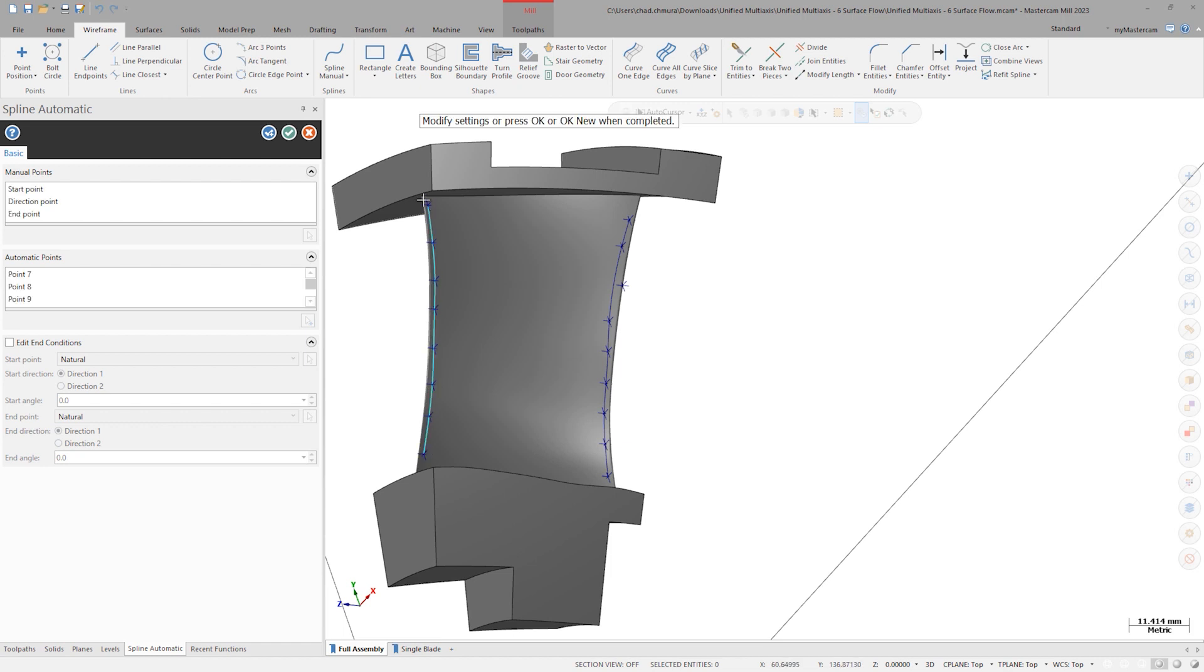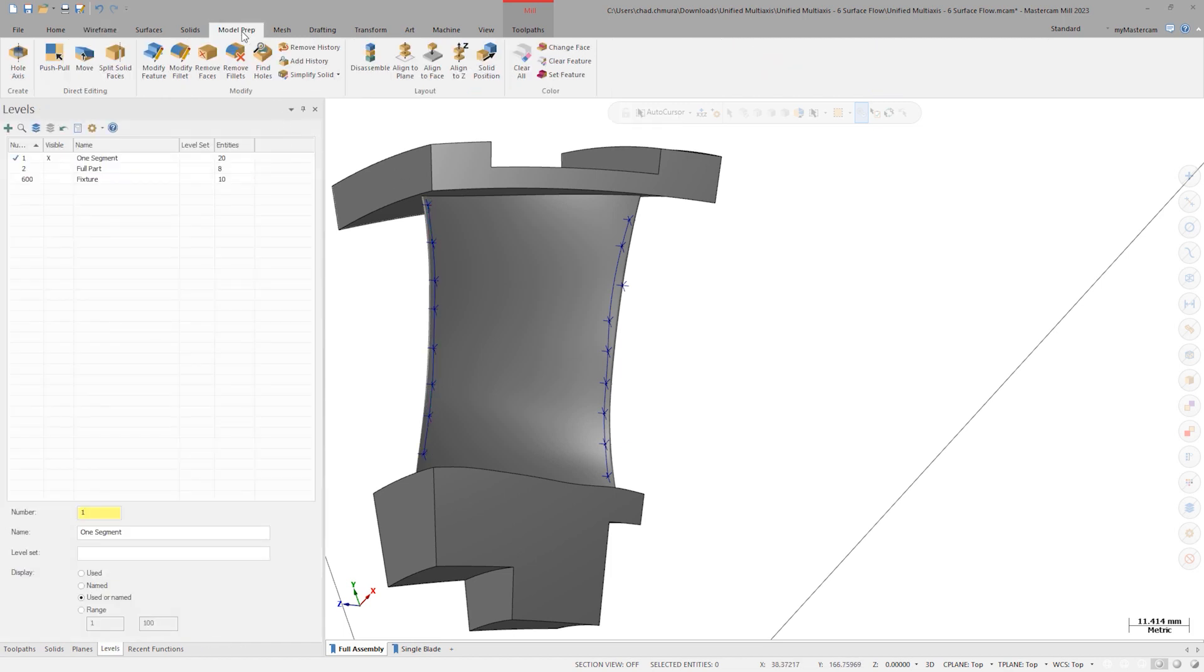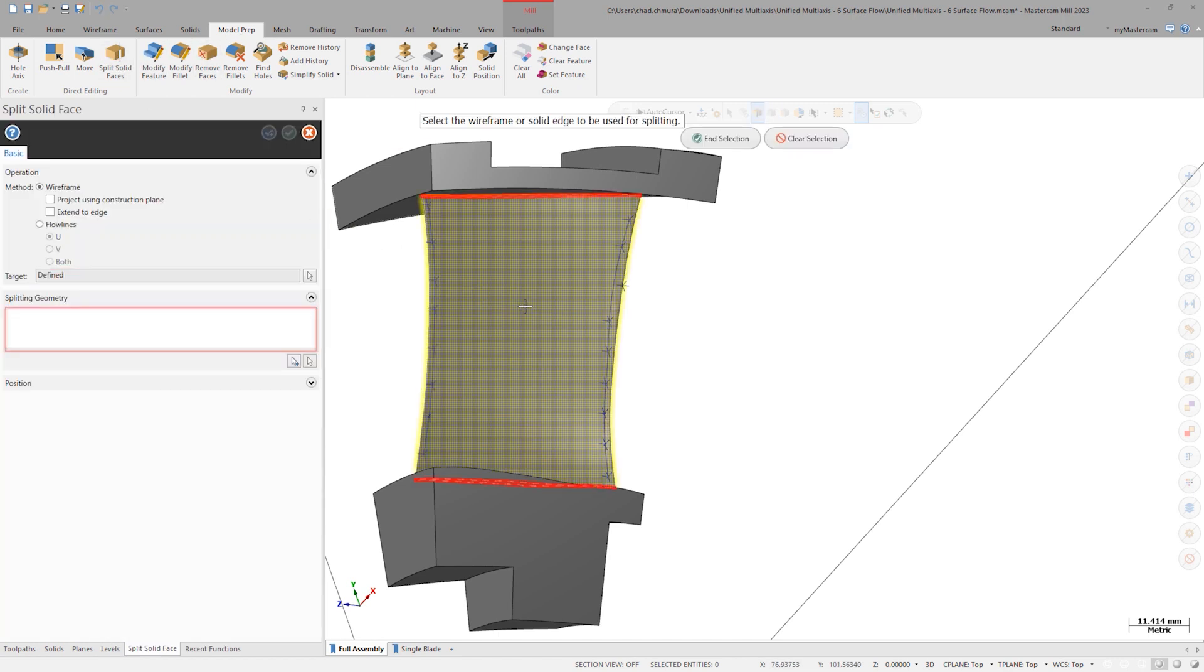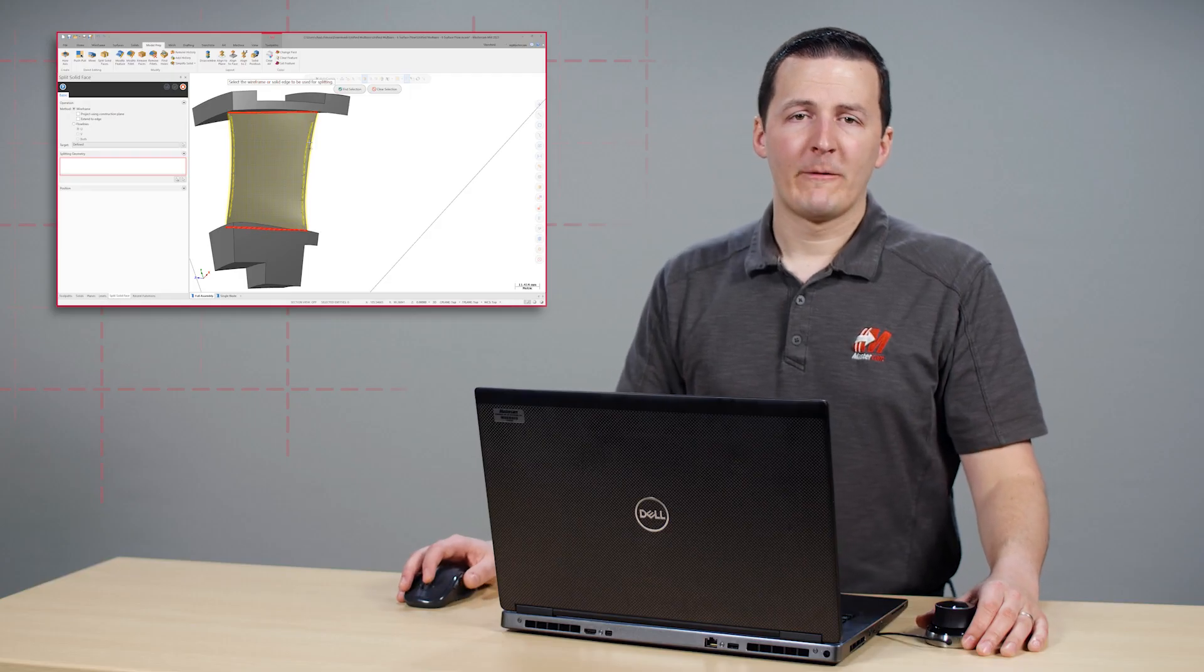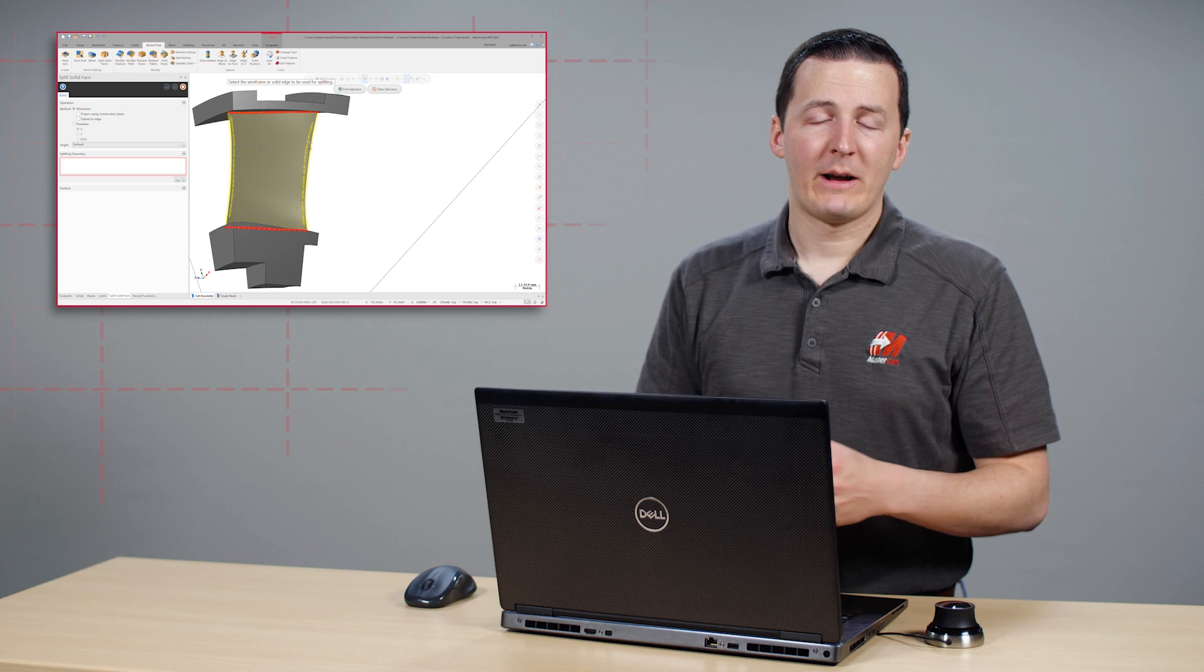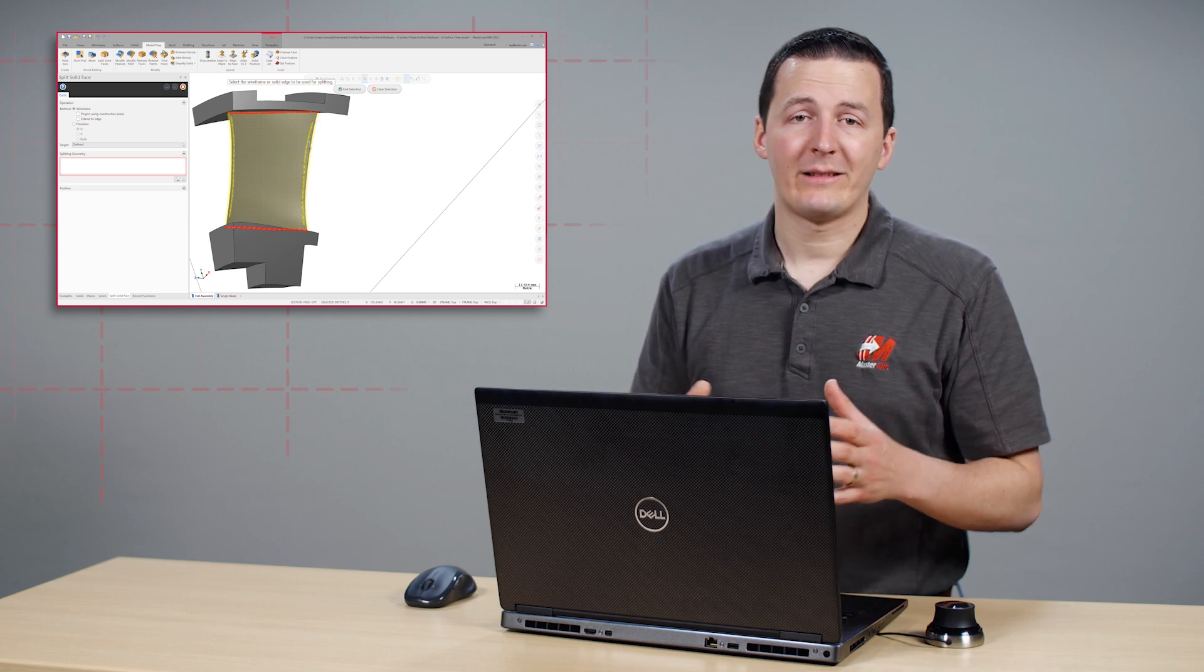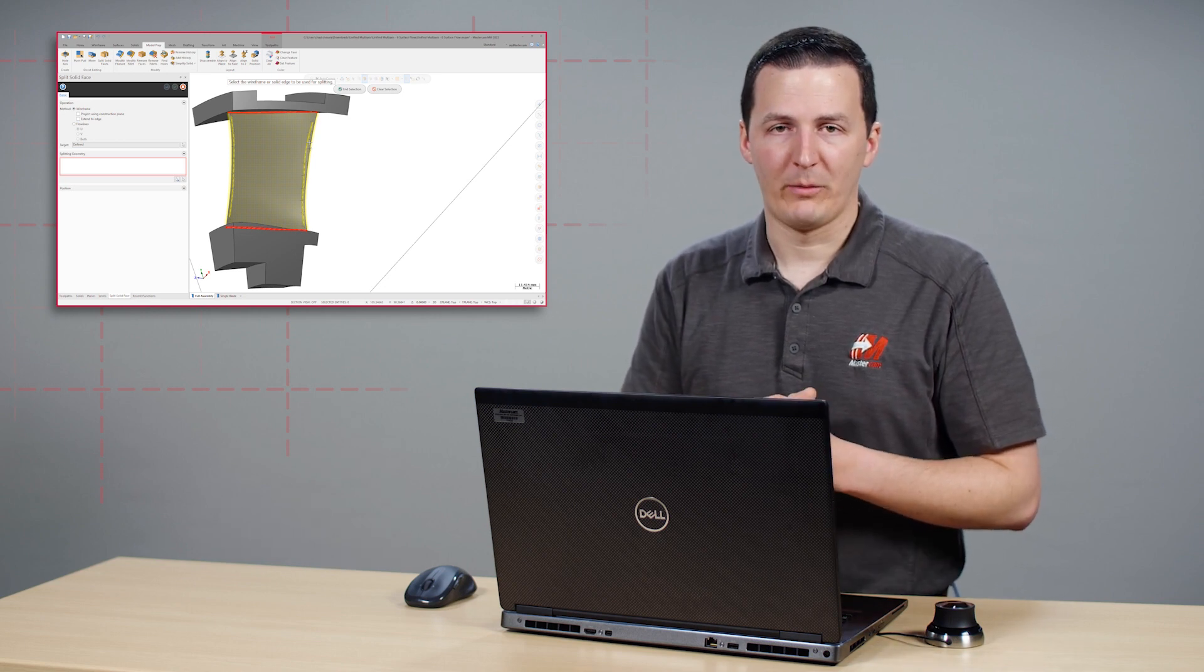Now that we have two split lines, we can launch model prep split solid face. Select the blade face and make sure the method is set to wireframe. Now select the two split lines. The process of selecting wireframe located directly over a solid face has been vastly improved in Mastercam 2023.